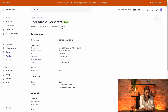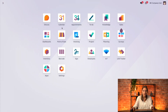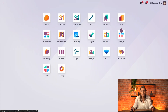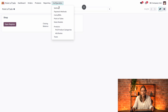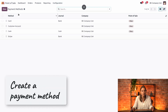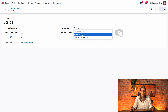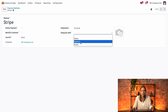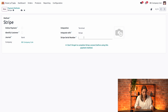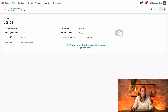Now go back into Odoo. The next step is to create a payment method — go to configurations, then payment method. Here you can create a payment method called Stripe and link it to the bank journal. In the integration section, select terminal and integrate with Stripe, then add the serial number of the payment terminal and save.